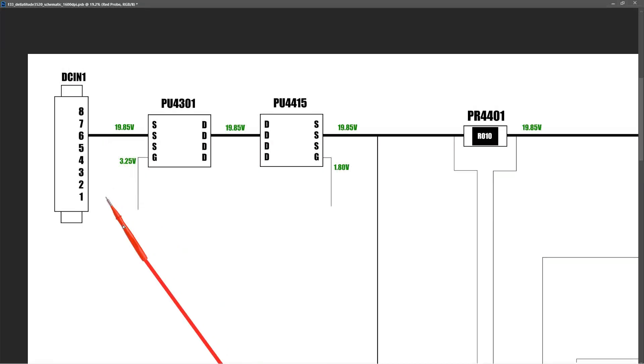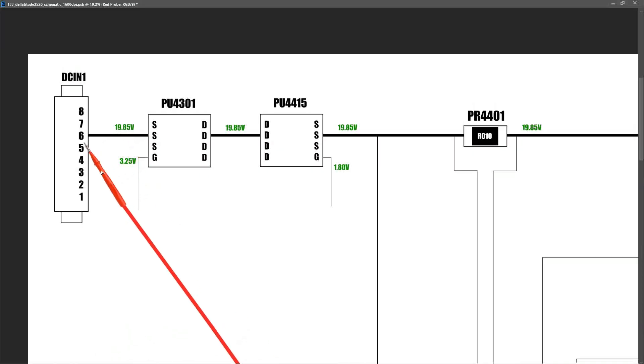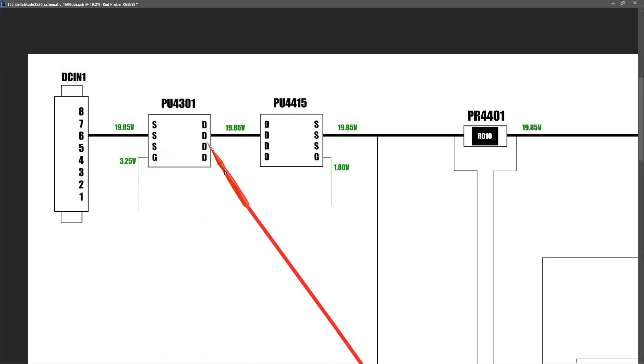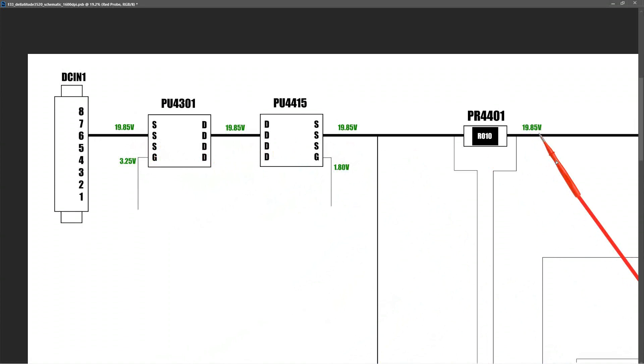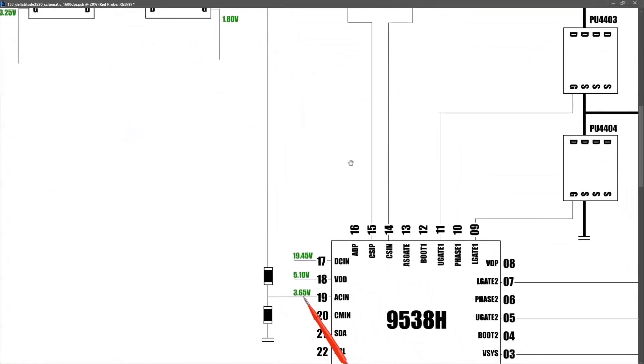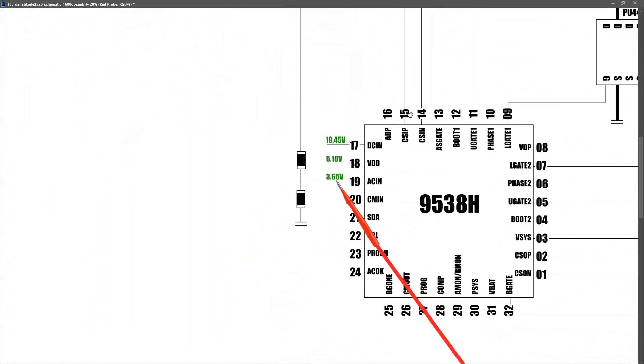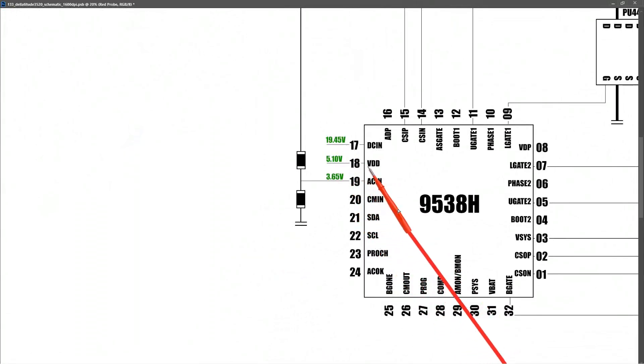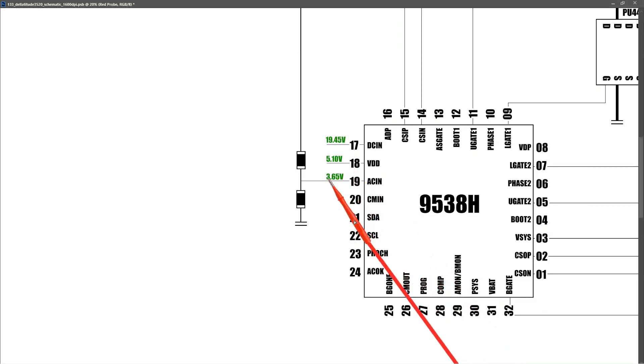As we saw earlier in the video, with our AC adapter connected, we're getting 19.85 volts at pin 6. That 19.85 volts is going through MOSFET 1, which is switched on, and MOSFET 2, which is also switched on, and we're measuring 19.85 volts at the current sensor resistor. These are the values I took at the battery management IC: pin 17 DC IN measured 19.45 volts, pin 18 VDD measured 5.10 volts, and pin 19 AC IN measured 3.65 volts.